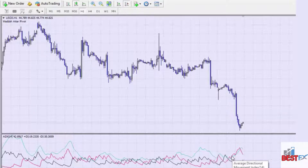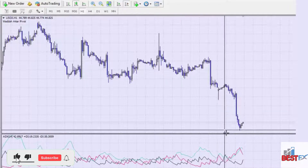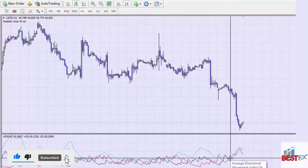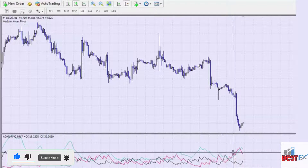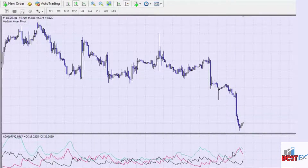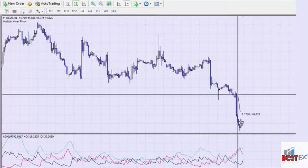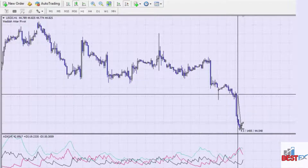You can trade using ADX by selling the market once the lines exceed each other. For example, you could have sold the market at this particular point here. If you had sold the market there, you would have made around 140 pips using the ADX indicator.